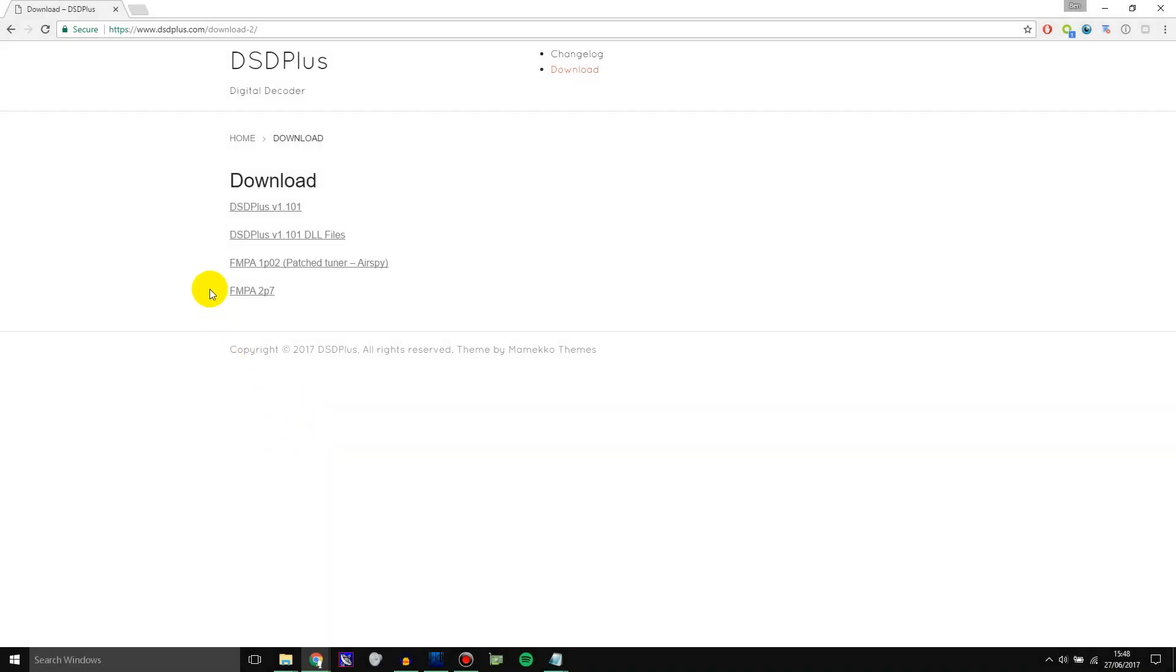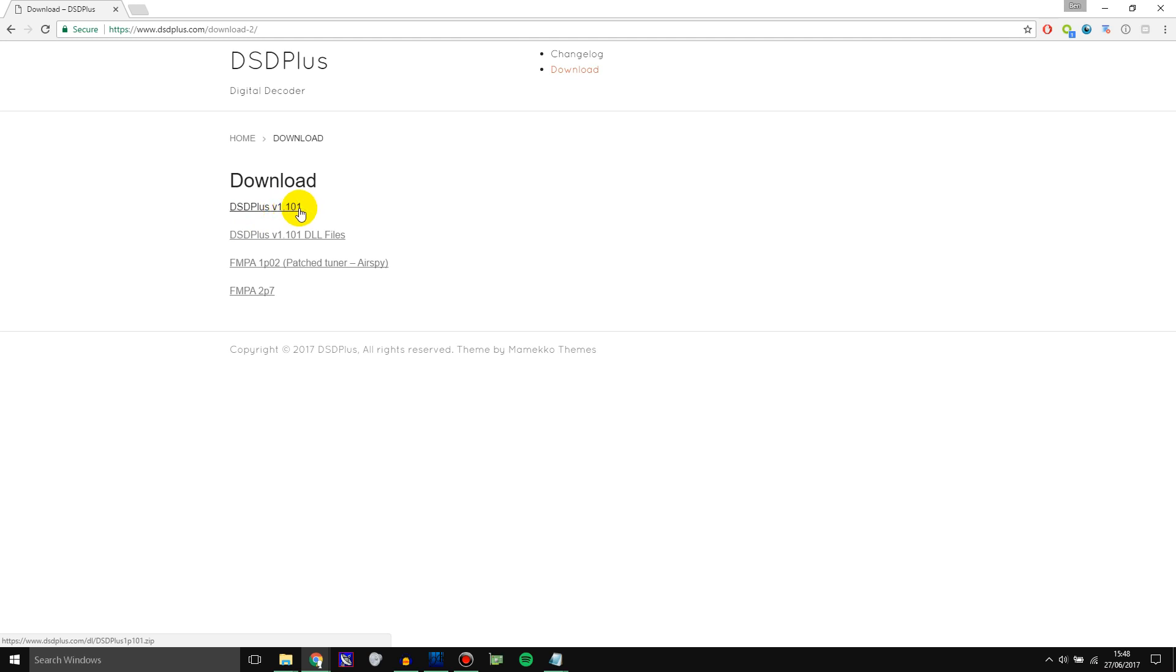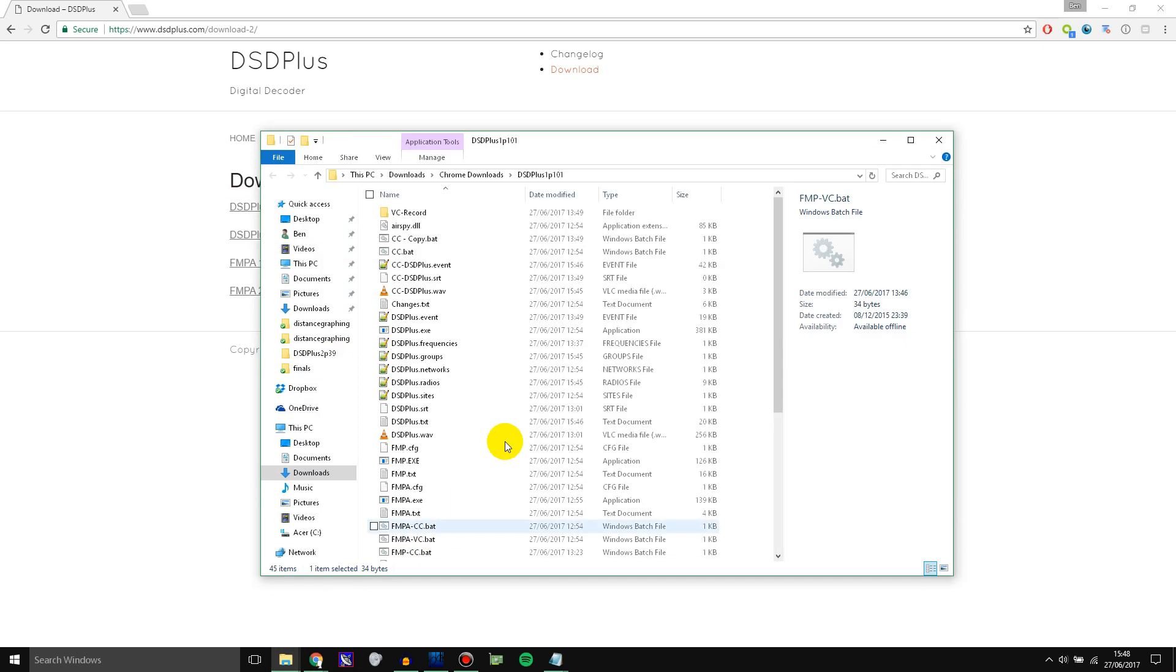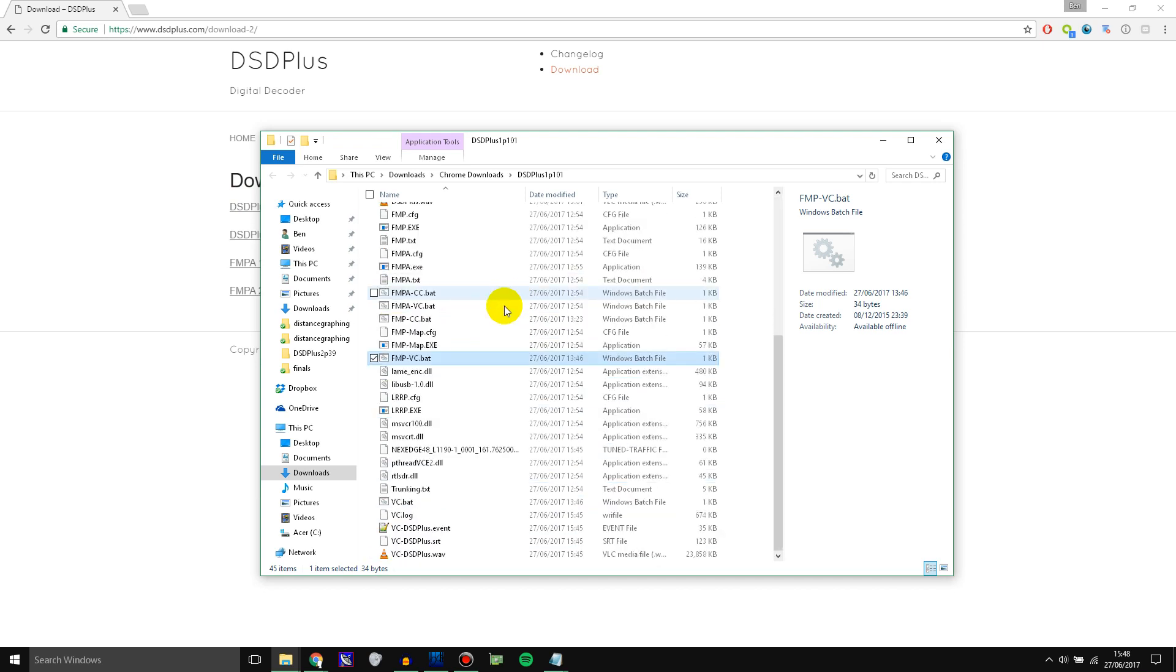So the first thing you need to do to start decoding an NXDN trunking system and start following it is download DSD Plus. Now this is the current version DSD Plus 1.101 and you need to download the DLL files as well. Once you've extracted them all just copy all the DLL files into the folder where DSD Plus is and then open it up, which I've already done.